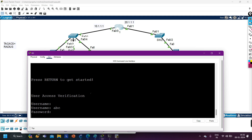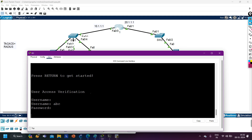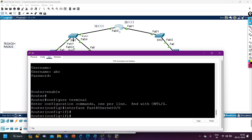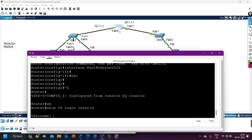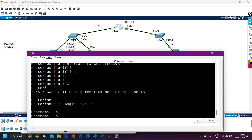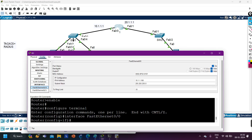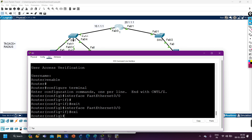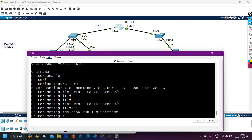I'll also assign IPs on end devices. On PC1: 10.1.1.10, subnet 255.255.255.0, gateway 10.1.1.1. On PC2: 10.1.1.2, subnet 255.255.255.0, gateway 10.1.1.1. On the ACS server: IP address 20.1.1.10, subnet 255.255.255.0, gateway 20.1.1.1. Now let me access Router 1 — it seems there's already some configuration on this router. It's asking for username. Let me check what's there.